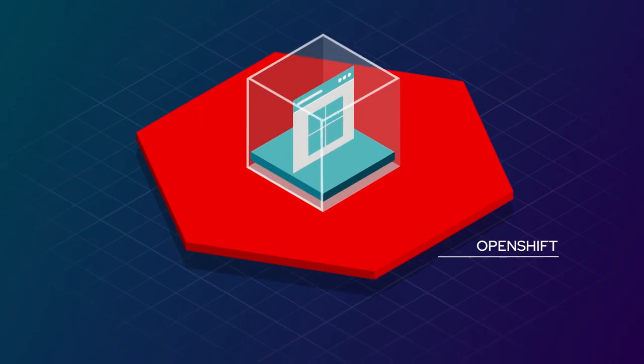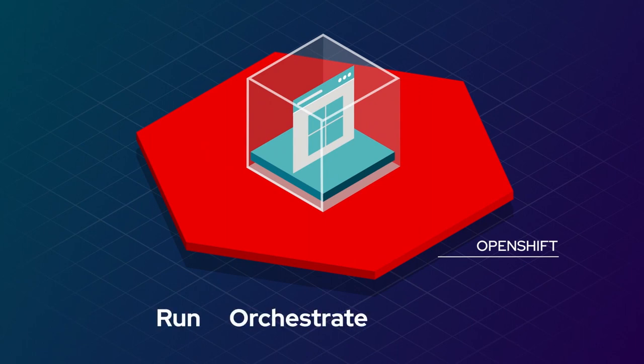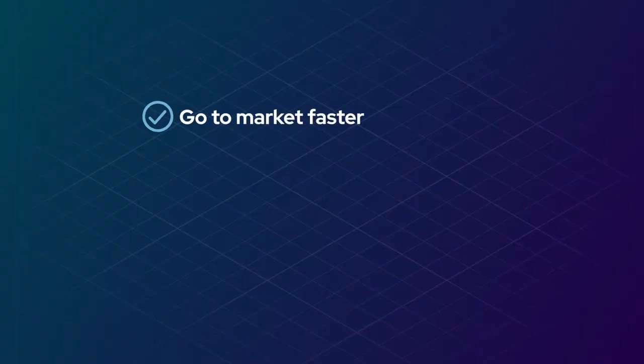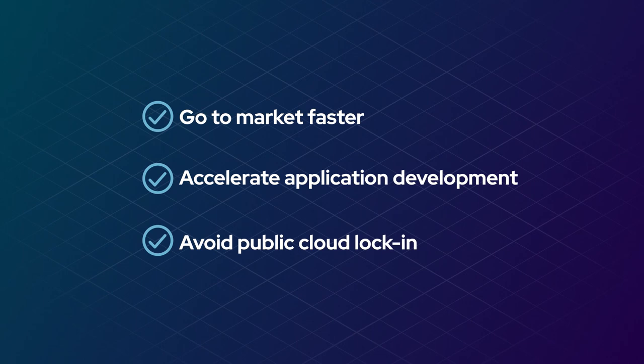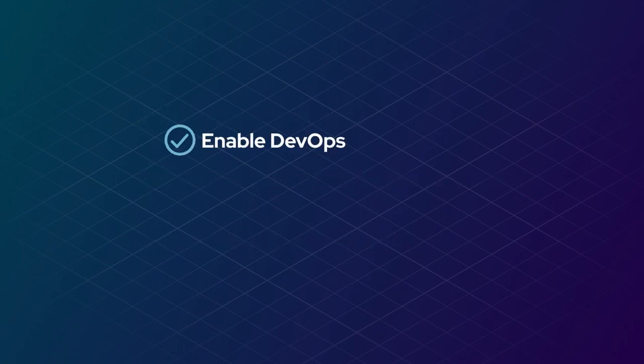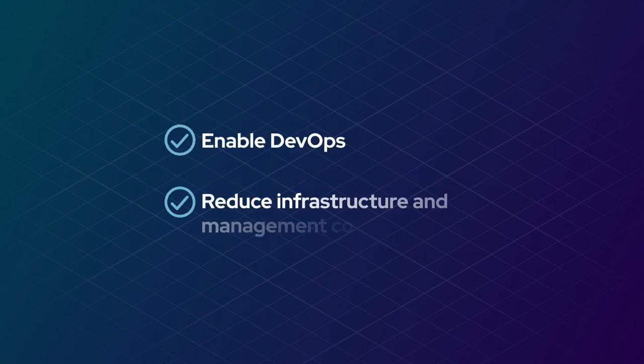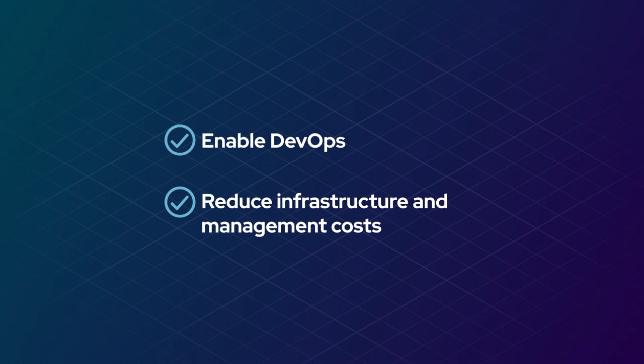This allows Windows container applications to be run, orchestrated, and managed through the same platform, OpenShift, so you can go to market faster, accelerate application development, avoid public cloud lock-in, enable DevOps, and reduce infrastructure and management costs.